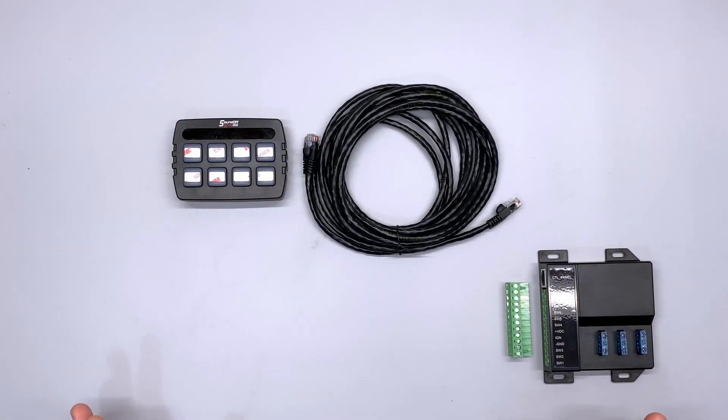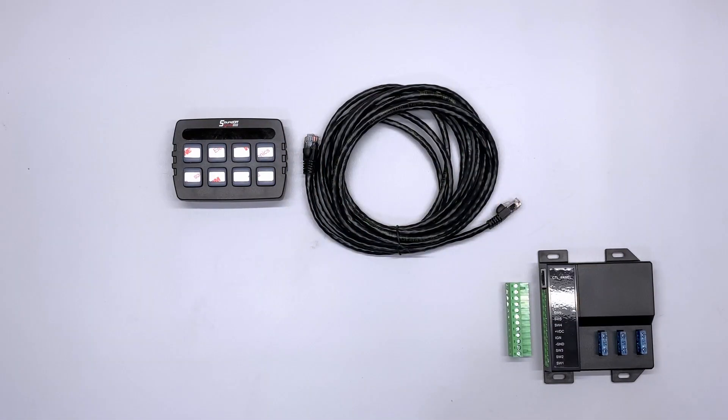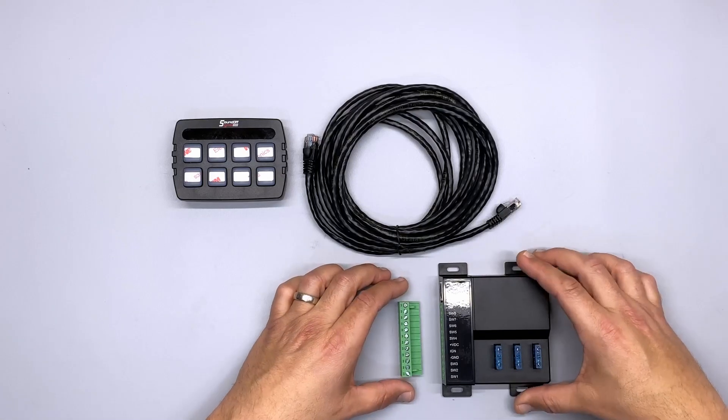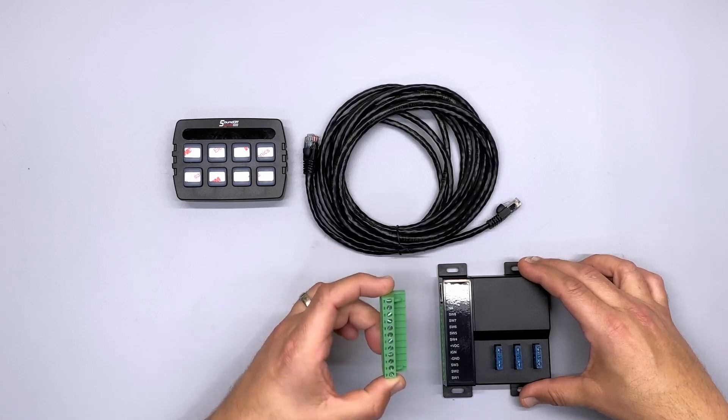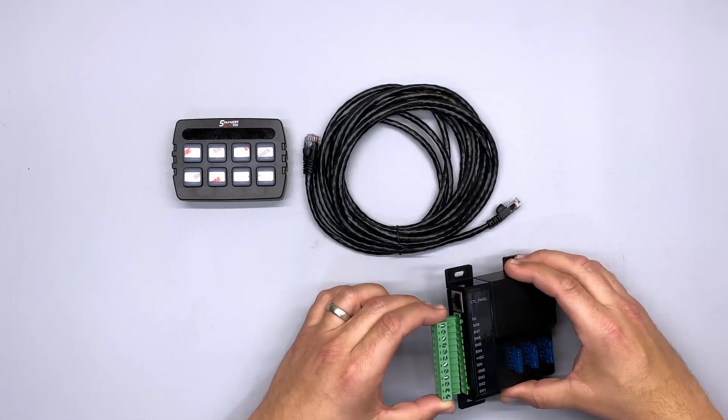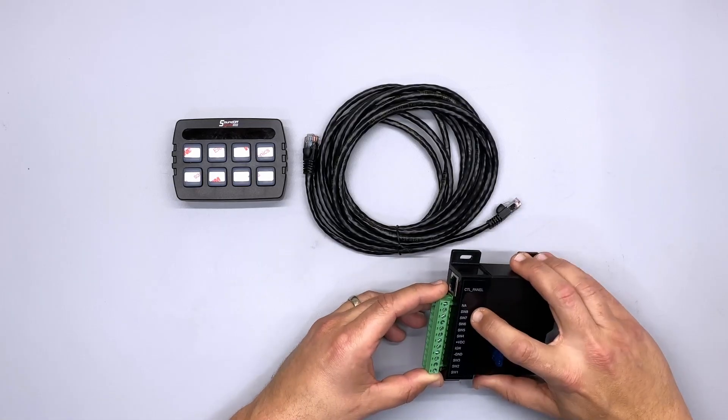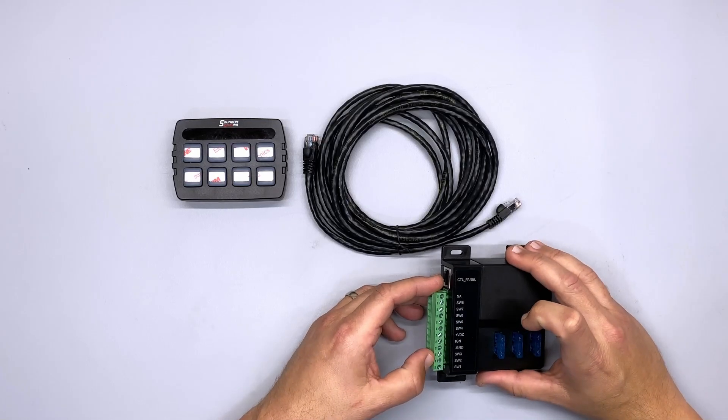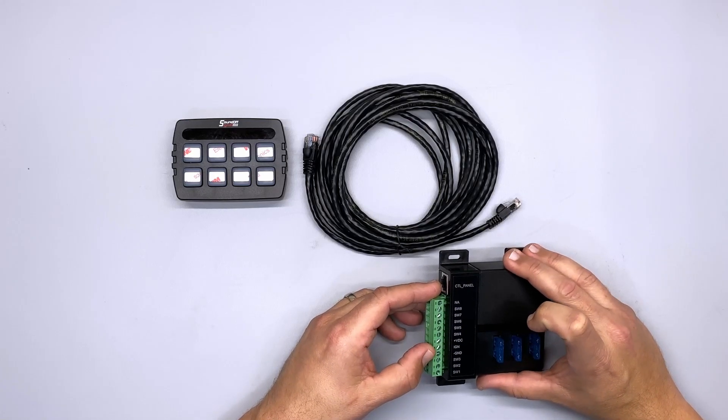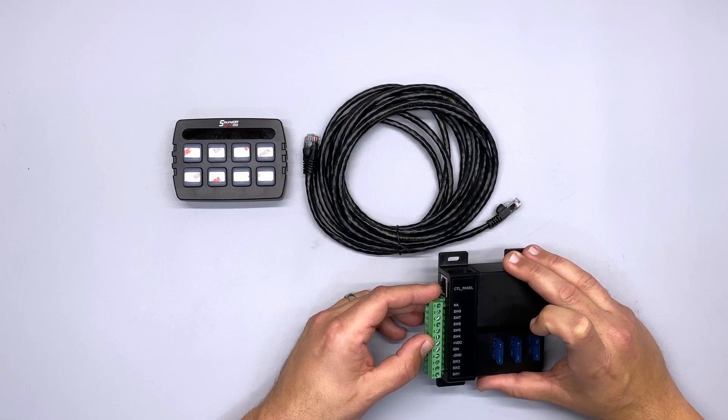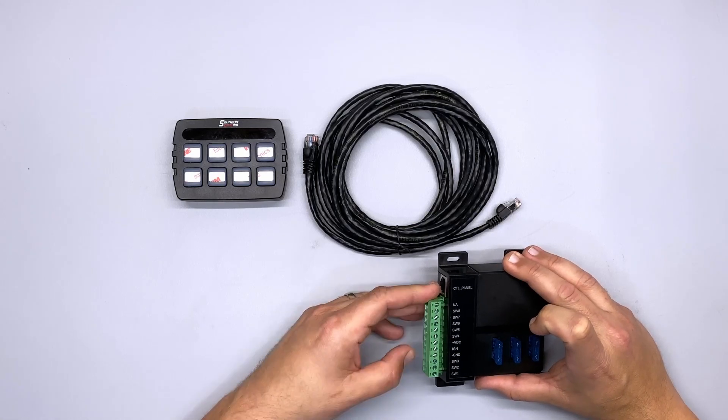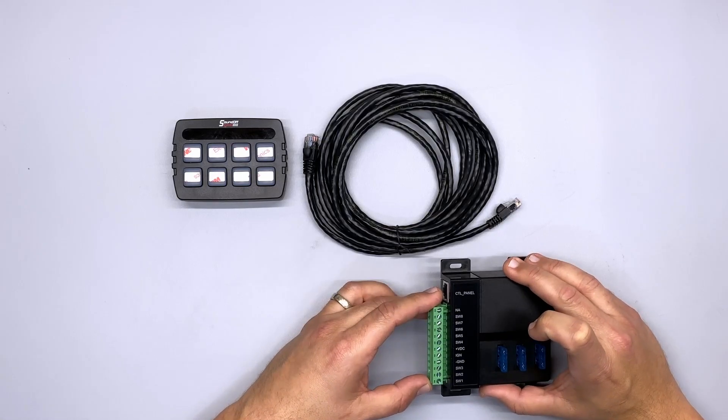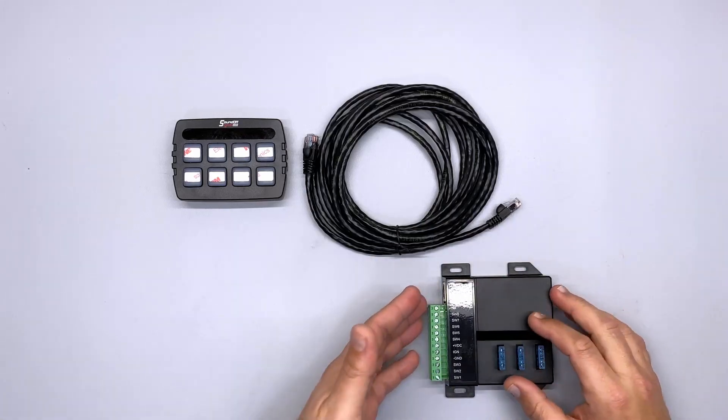So now we've got our high current controller laid out so we can talk about how it gets wired up. Basically, you can pop it in there and see what lines up with what. You can see that switch one is the first screw, two and three, then you have your ground, your ignition, your 12 volt voltage, and then your last five switches.